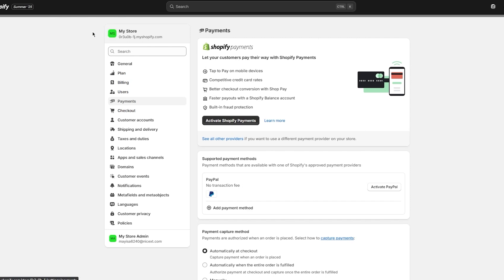Each platform has its own timeline and procedures, and you're going to want to work according to those. Monitoring your payout schedules, understanding the processing time, and familiarizing yourself with how each provider handles withdrawals will empower you to maintain control over your business cash flow and keep operations running smoothly.